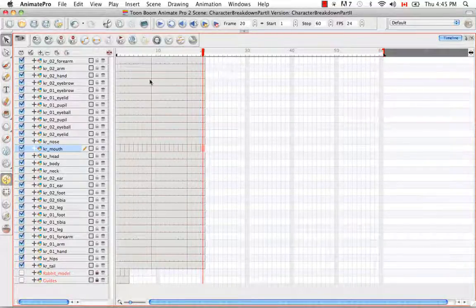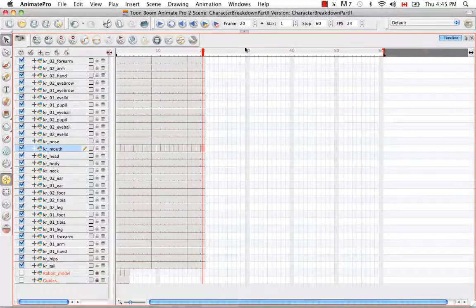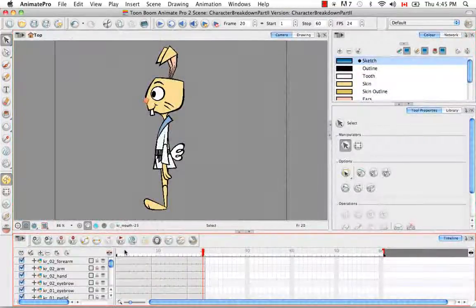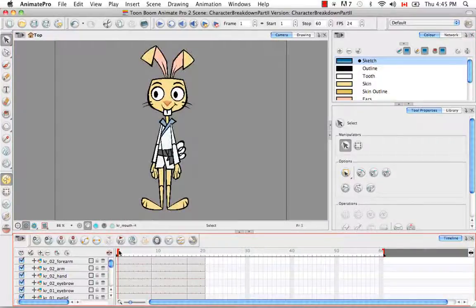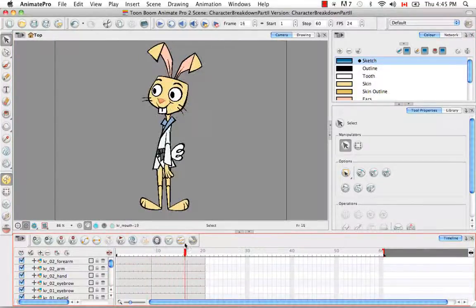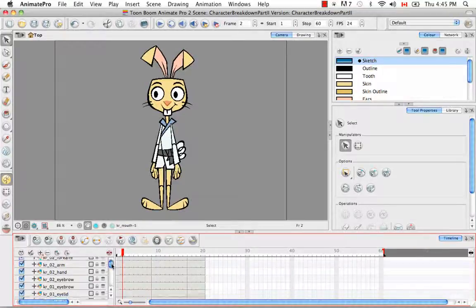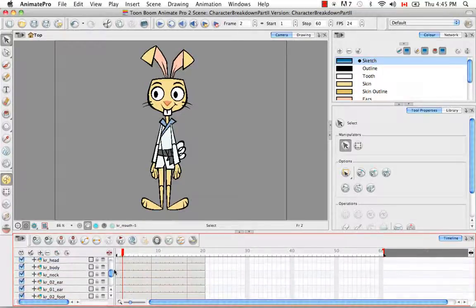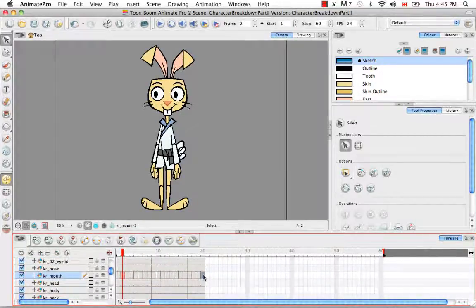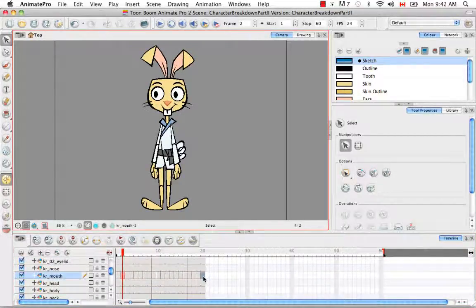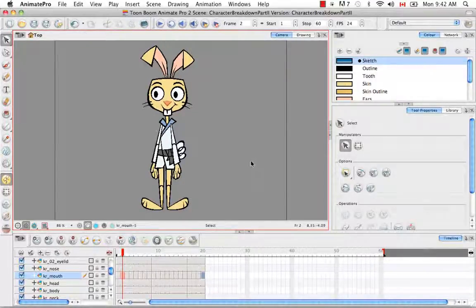That looks good. The major divisions are where the lines go all the way down, showing the difference in views. The minor ones only exist for the mouth. The last thing to talk about before we start drawing is the naming convention you're going to use for these extra drawings.